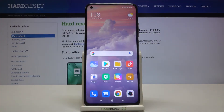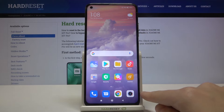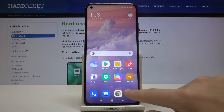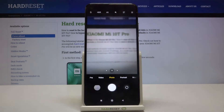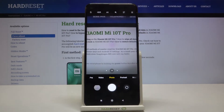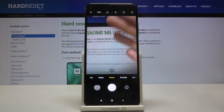Welcome! Here I've got the Xiaomi Mi 10T Pro and I'm going to show you how to turn on and off the camera mirror effect on this device. Let's start by tapping on the camera button to open it. For now we are in the standard photo mode with the back camera.